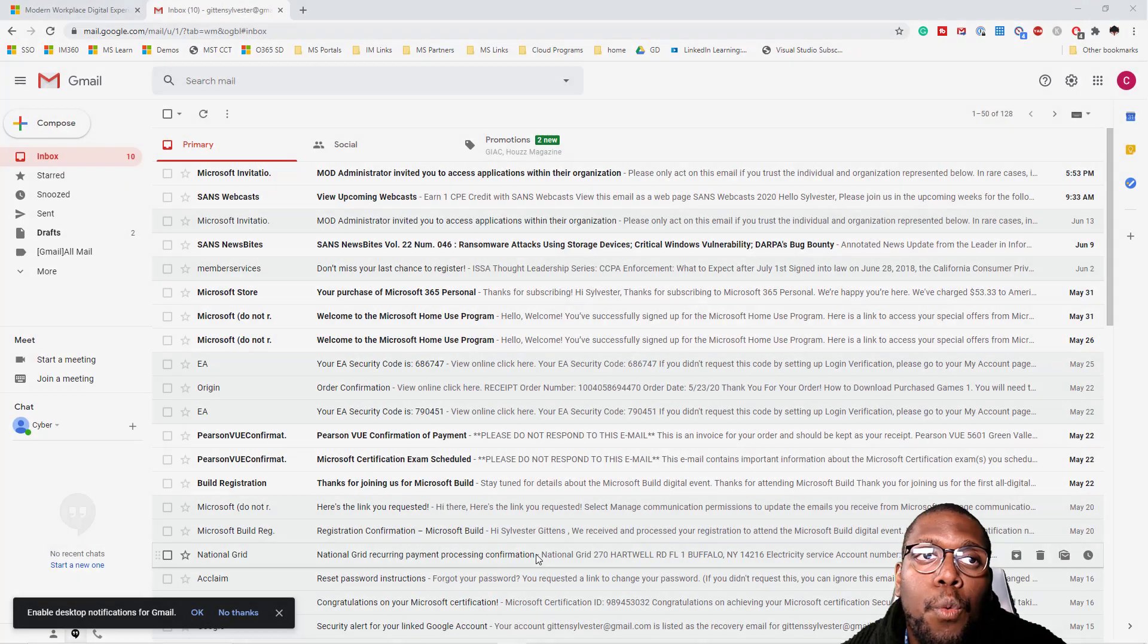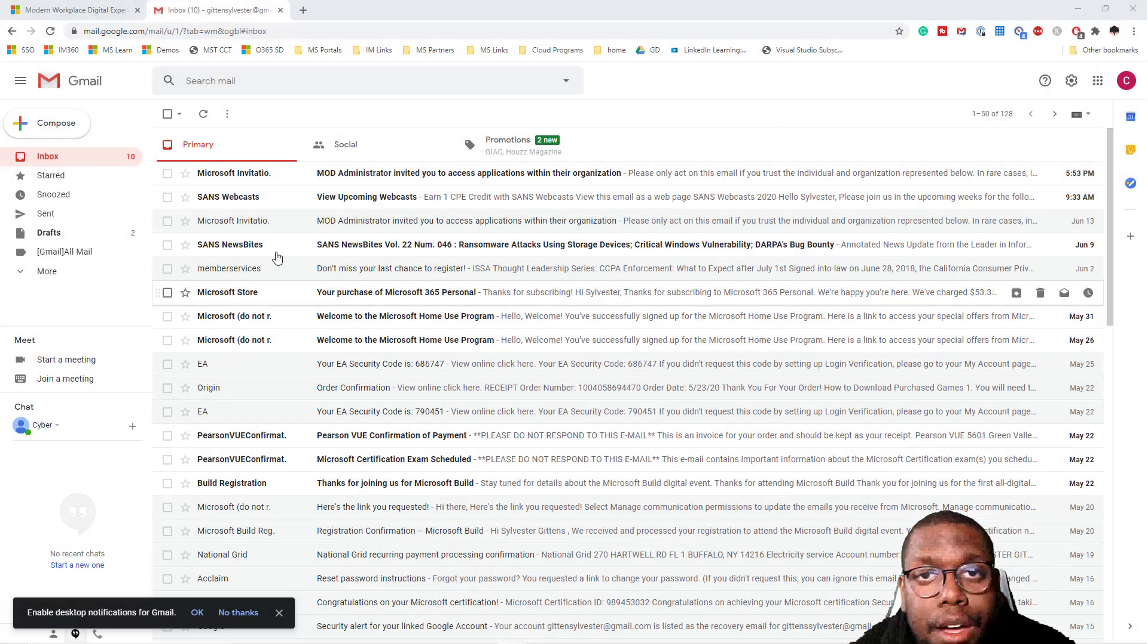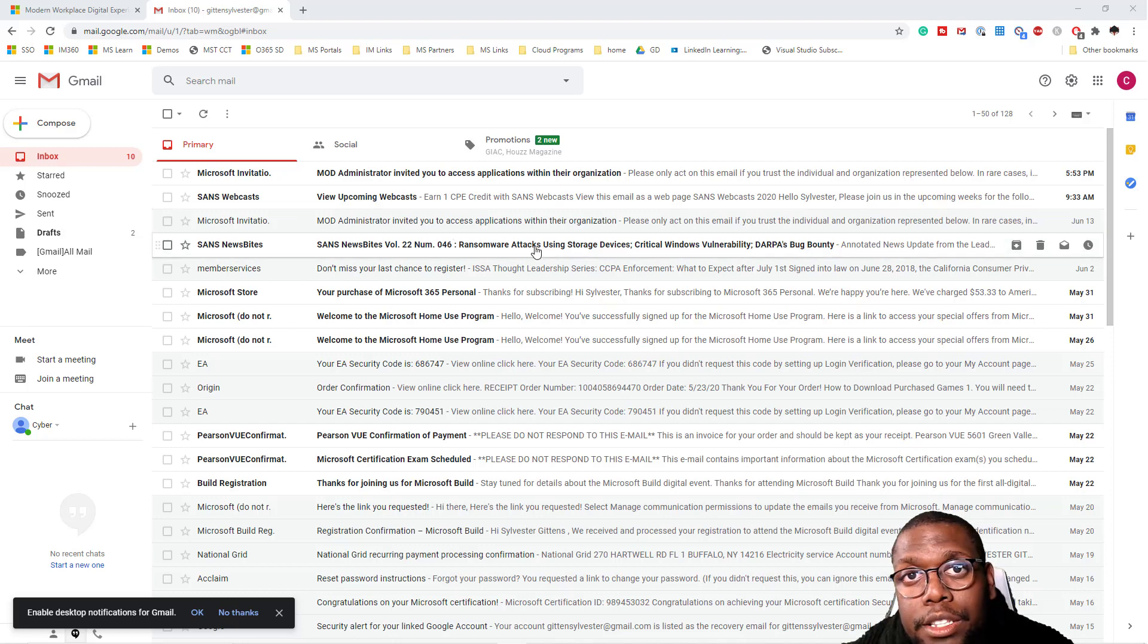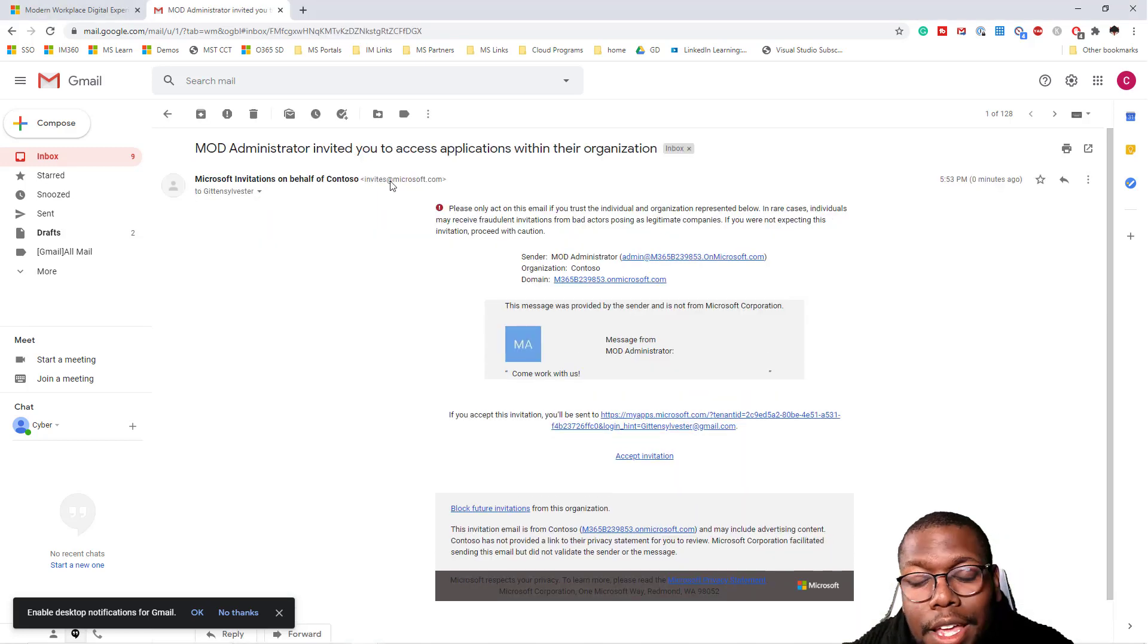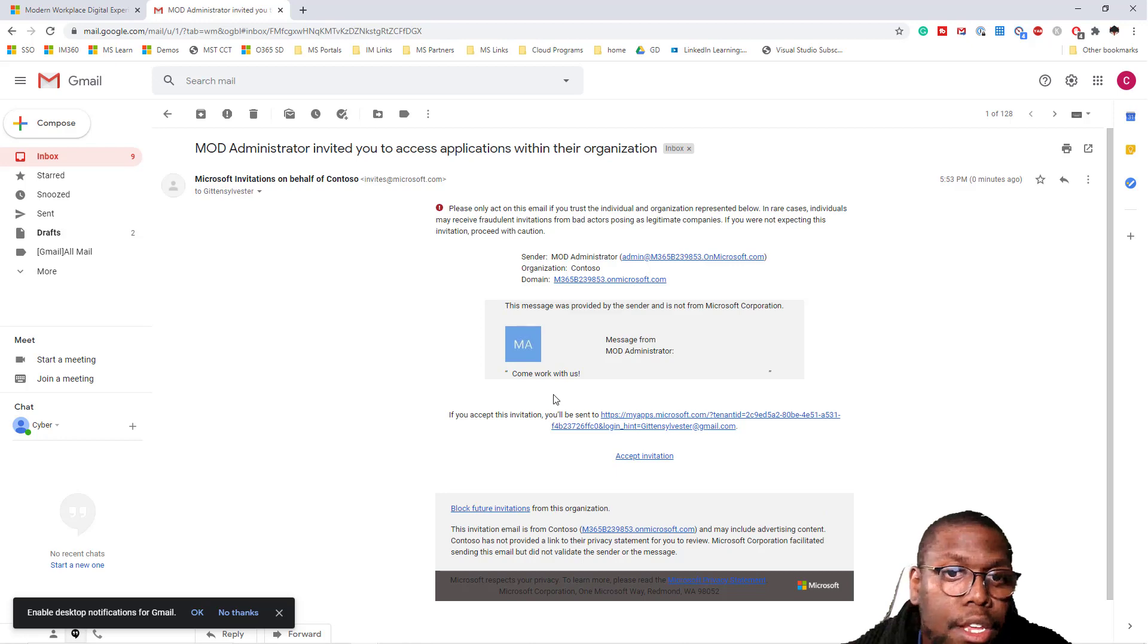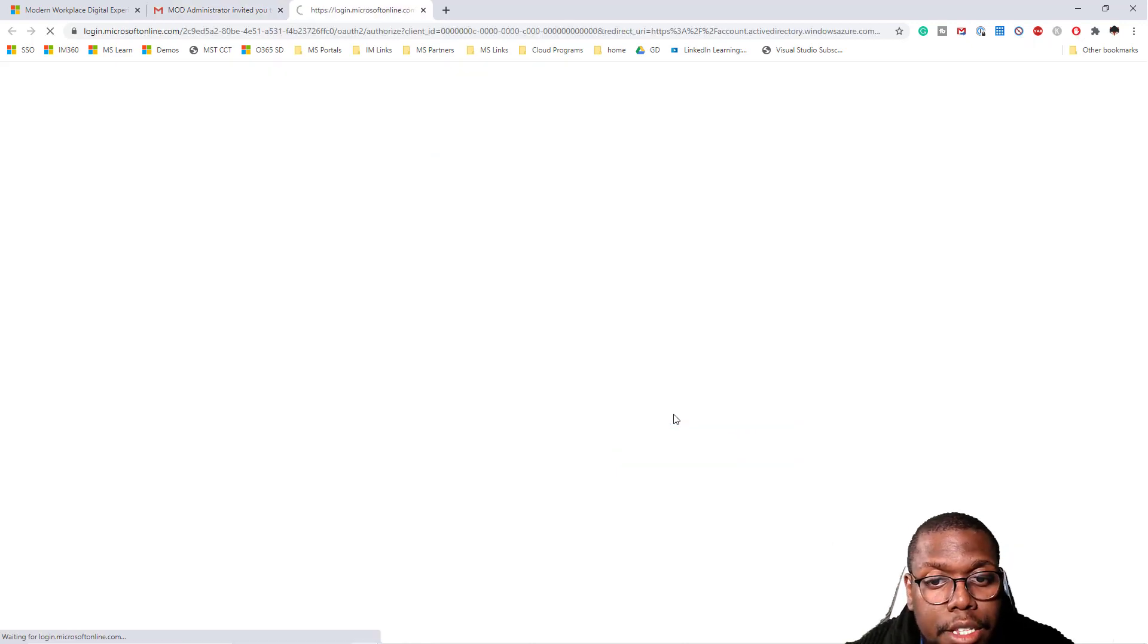Once we create that account, it's going to send an email with an invitation to join my organization. So go ahead and click this link.